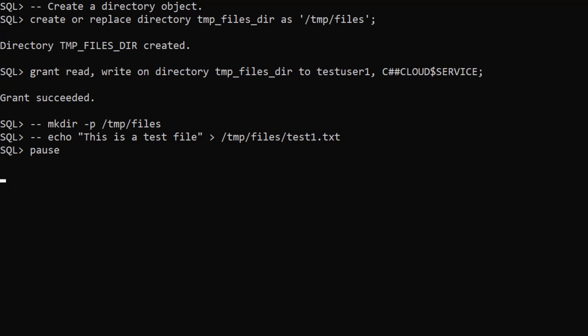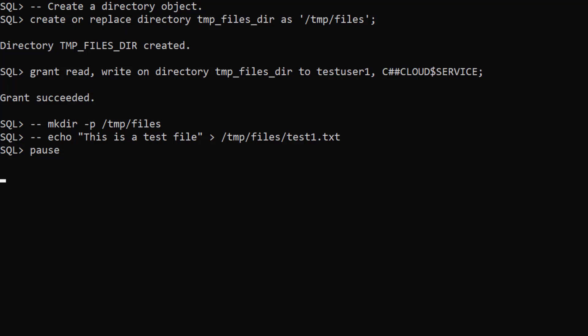We create a directory object called tmpfilesdir pointing at the /tmp/files directory on the database server. We grant read-write privileges on this directory to the test user and the C++ cloud dollar service user.